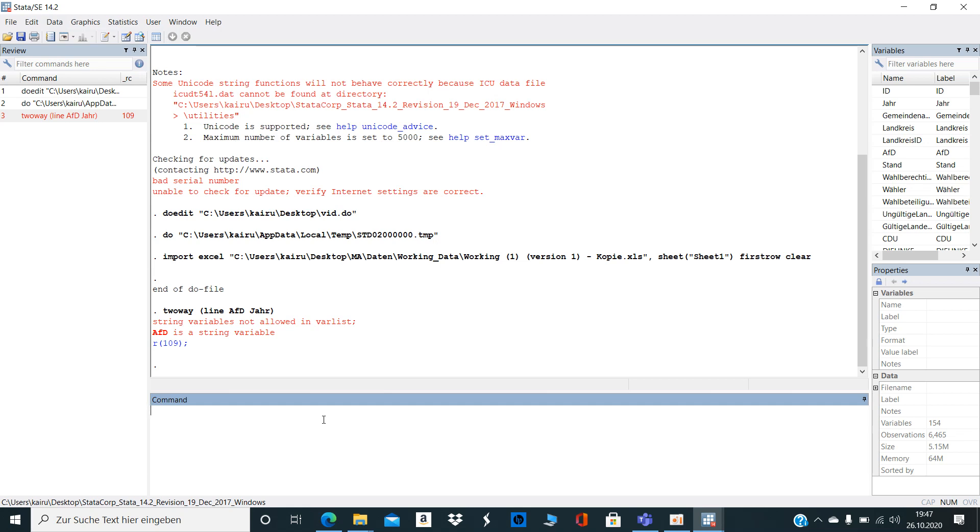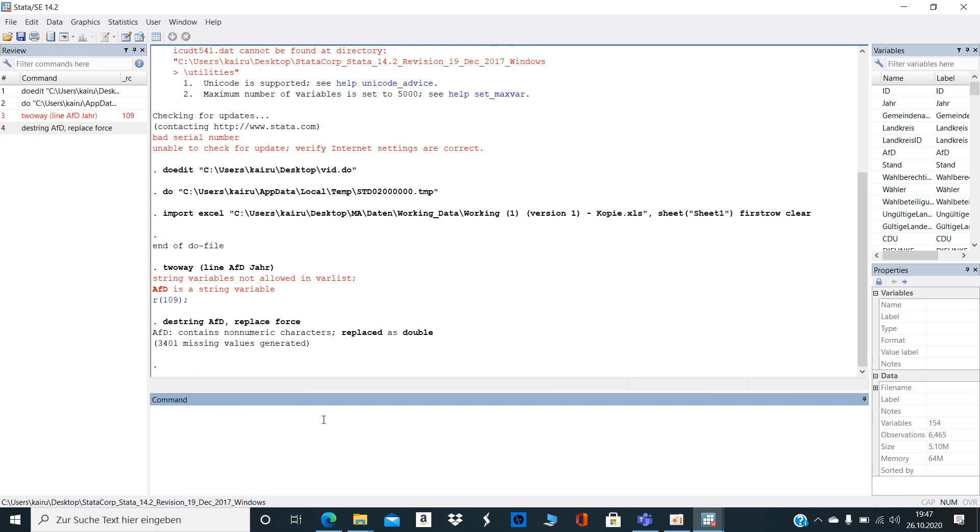What you may want to do, and I'm going to show you, is you could destring your variable. In this case, my variable of interest, replace, and then type in 'force', and then Stata changes it. Then if you run your previous command which did not work...